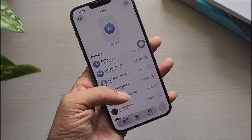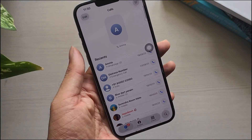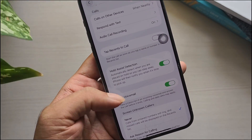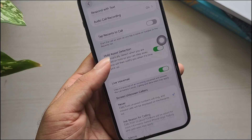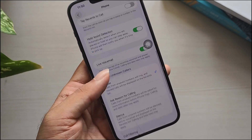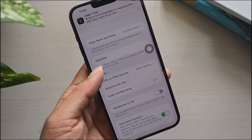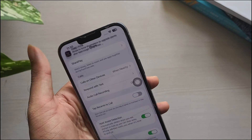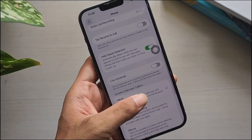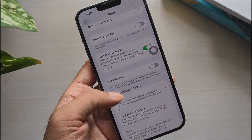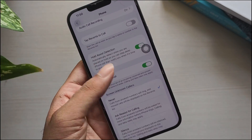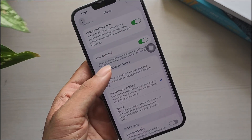If you're tired of callers leaving voice messages or getting stuck with unwanted voicemails, you can easily disable the feature on your iPhone. Whether you're on iOS 18 or newer, or using any major carrier, there are multiple ways to turn off voicemail completely. Here are four simple methods to stop voicemail on your iPhone.